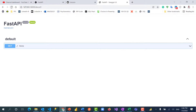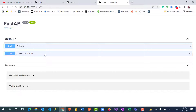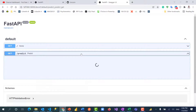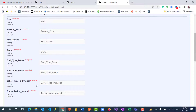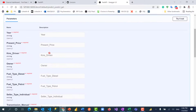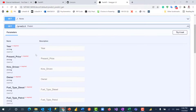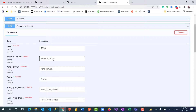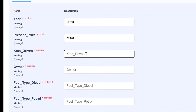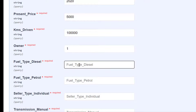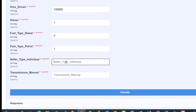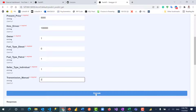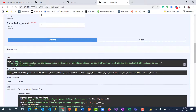Going back to /docs and reloading, we now have the predict route available. Clicking on it shows all the required parameters. If any were optional there's a way to mark them as such, but all these are required. I'll click 'Try it out' and enter some sample data: year 2020, present price $5,000, kilometers driven 100,000, primary owner yes, fuel type diesel no, petrol yes, seller individual, transmission automatic. Then I'll click Execute.